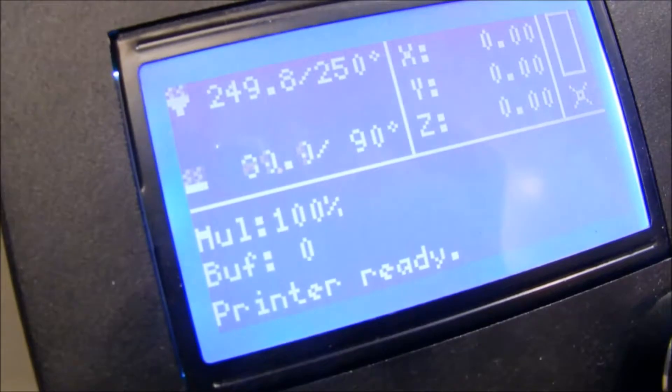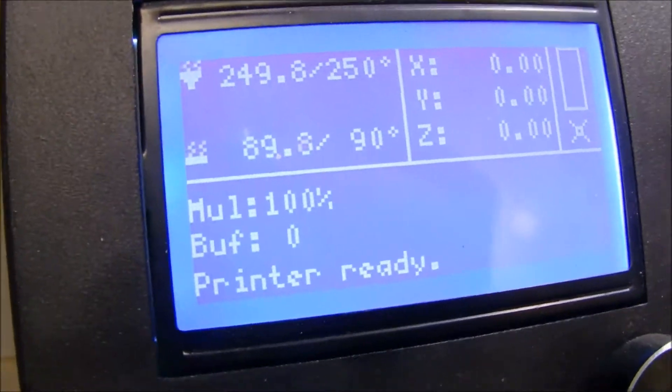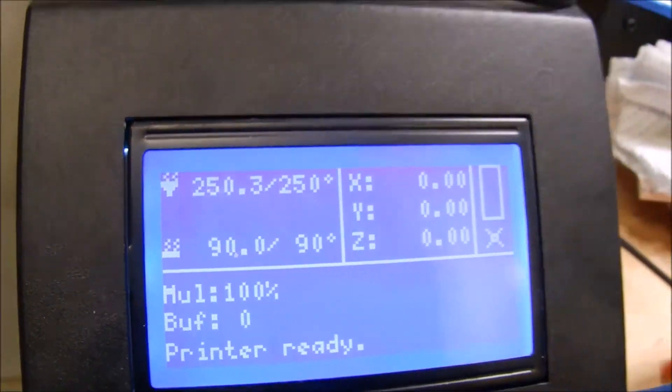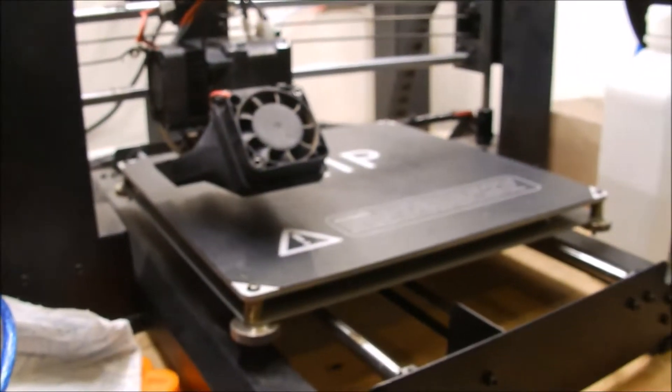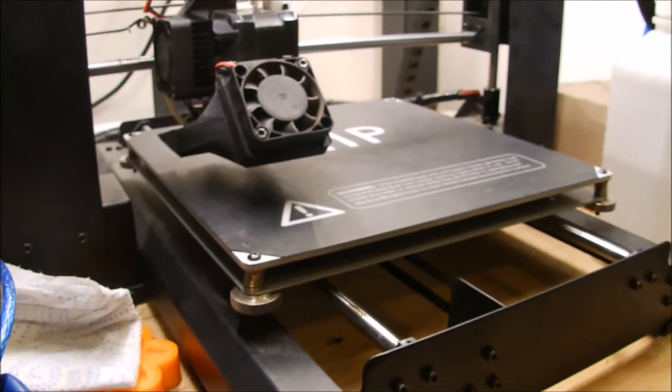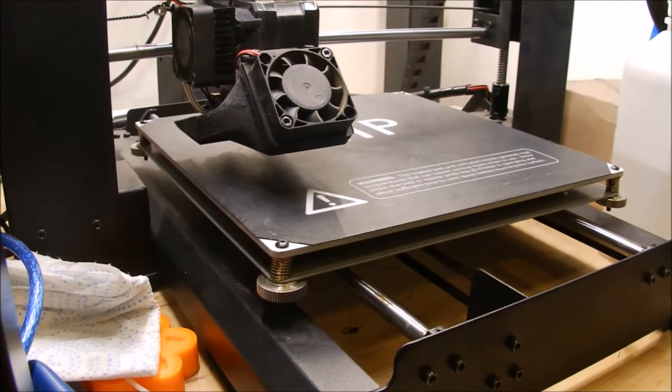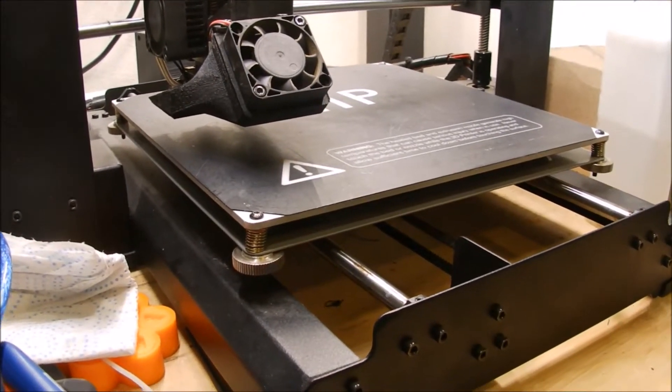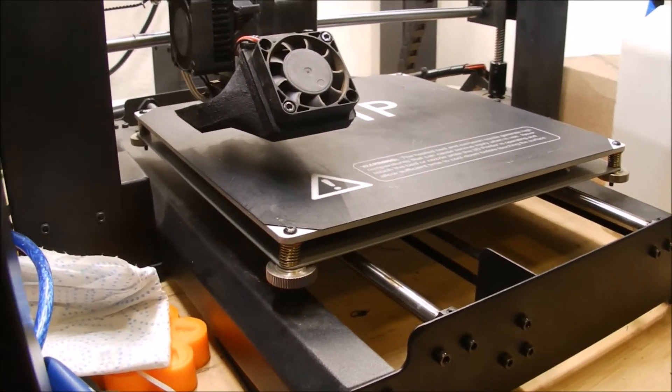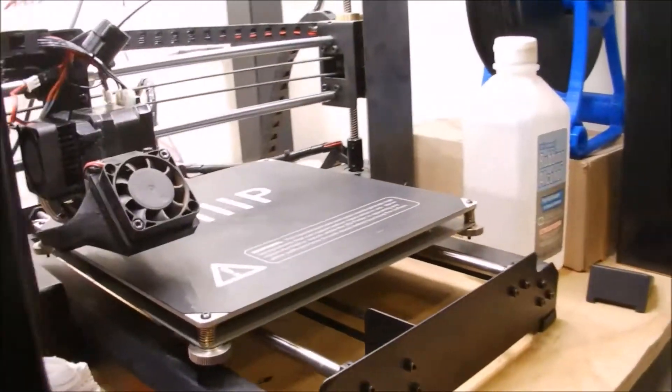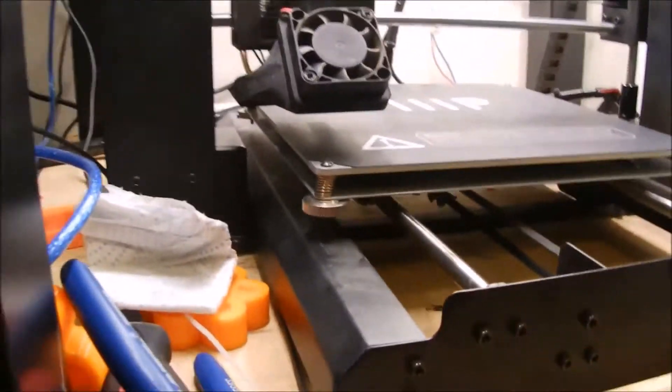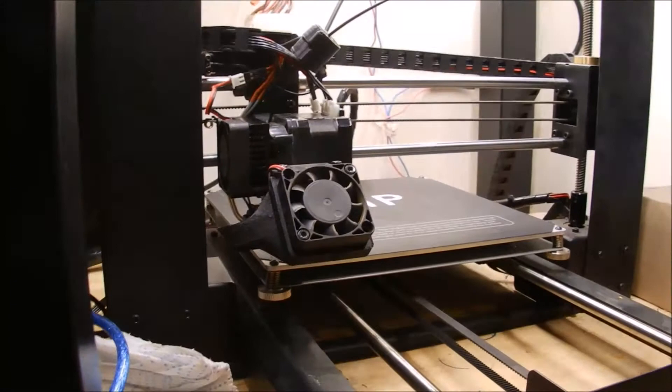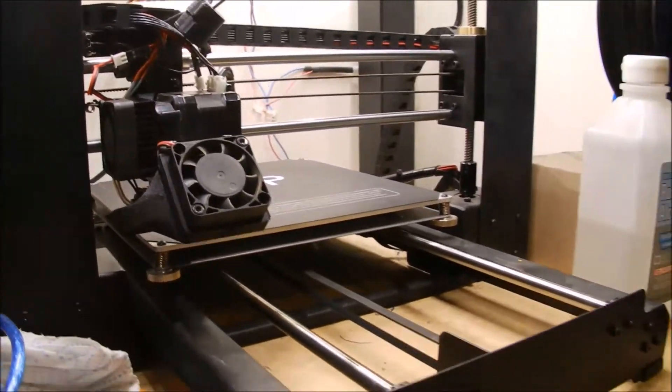Alright, well the bed heated up pretty easy at 90 degrees. I know I should probably have an enclosure for this, but I'm gonna experiment and see if this BuildTak is going to actually hold it down. So the model is loaded. We're gonna print it.